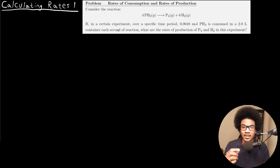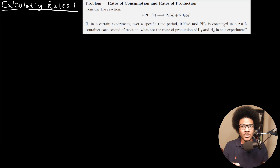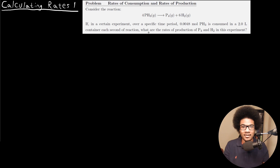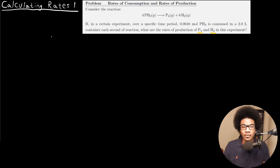It says if in a certain experiment over a specific period of time, 0.0048 moles of phosphine is consumed in a two-liter container each second of the reaction. What are the rates of production of phosphorus gas and hydrogen gas in this experiment?